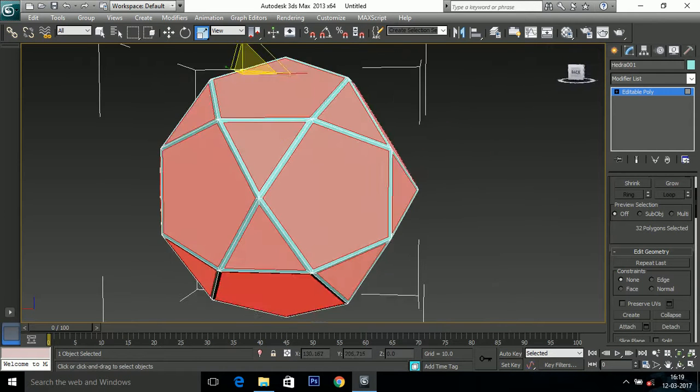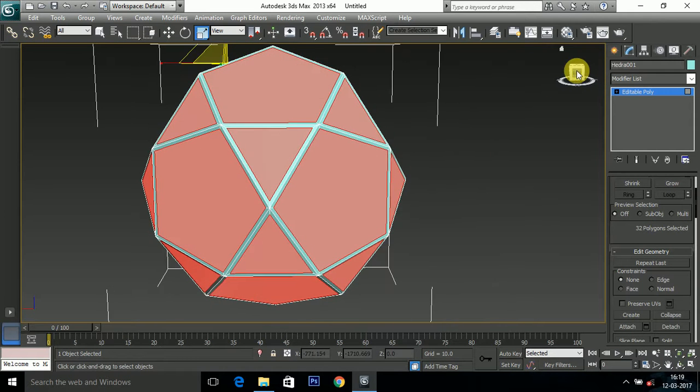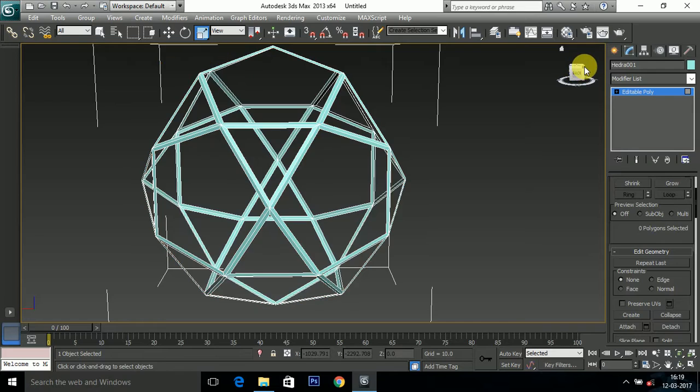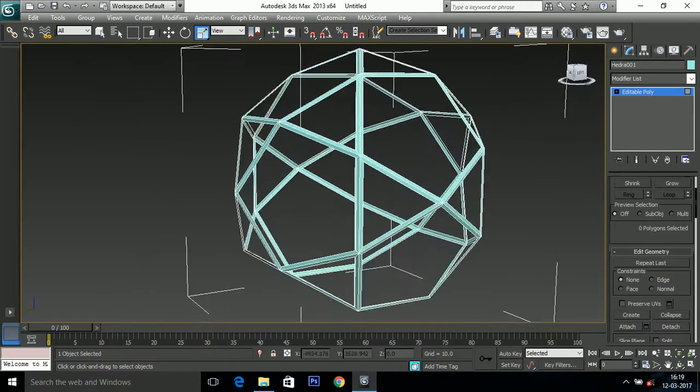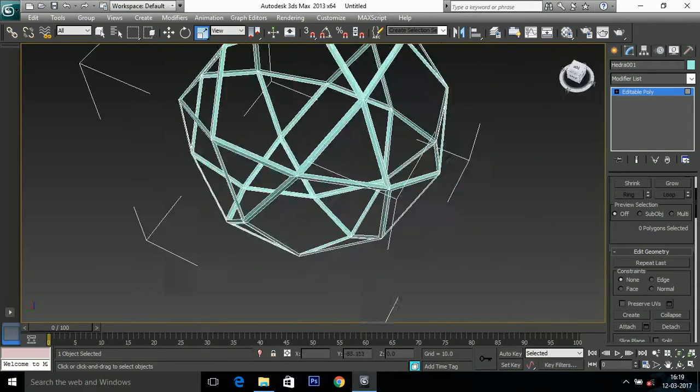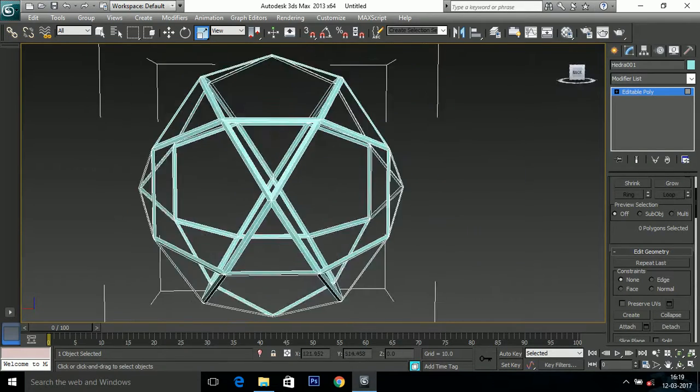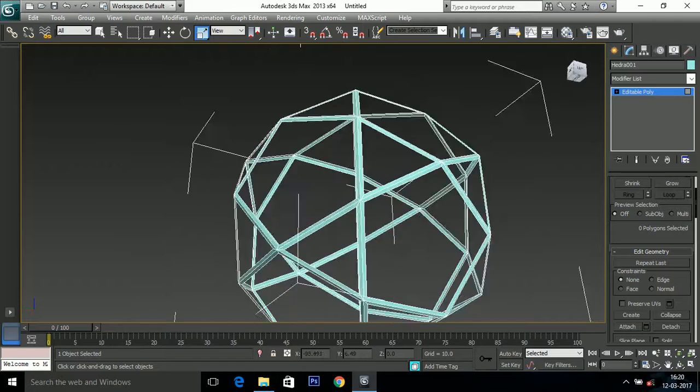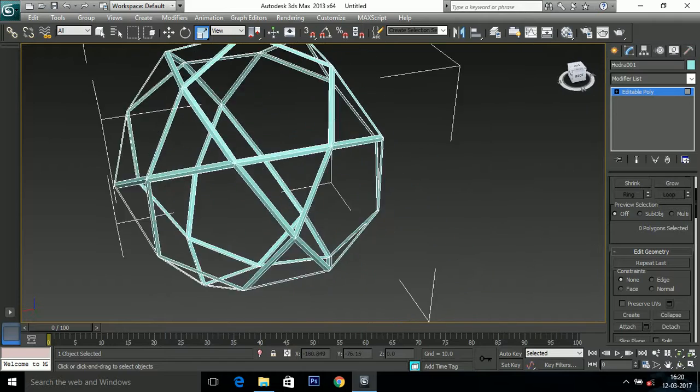After doing this, press delete. So this is our result of the Hedra we have selected.